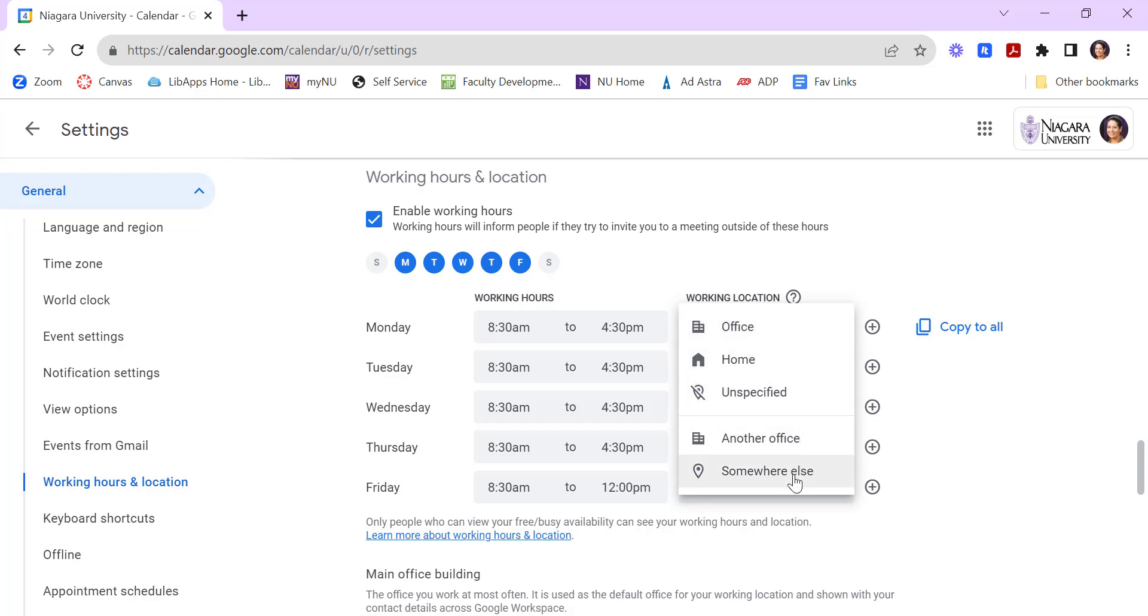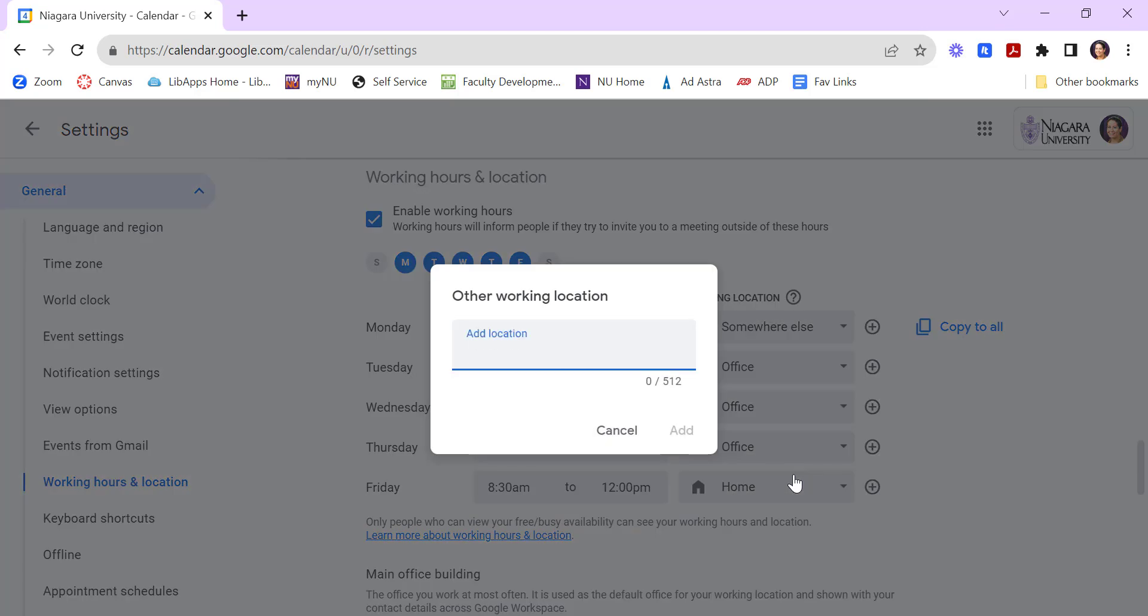and you can put another office or you can put somewhere else, which can be quite handy if, for example, you're working on our Canadian campus.